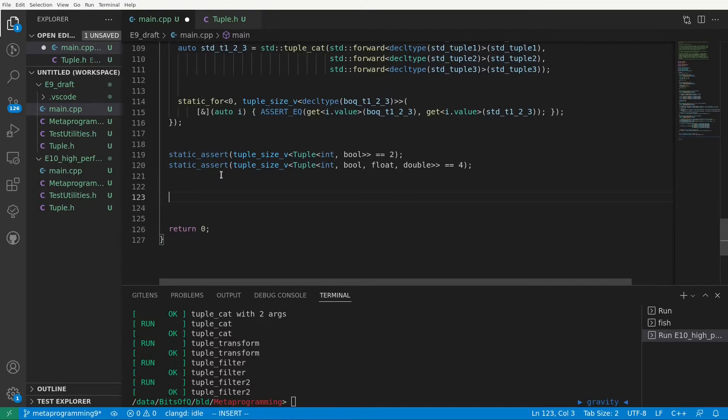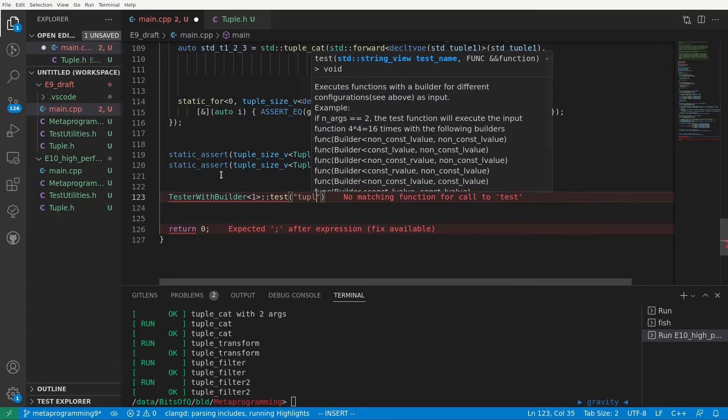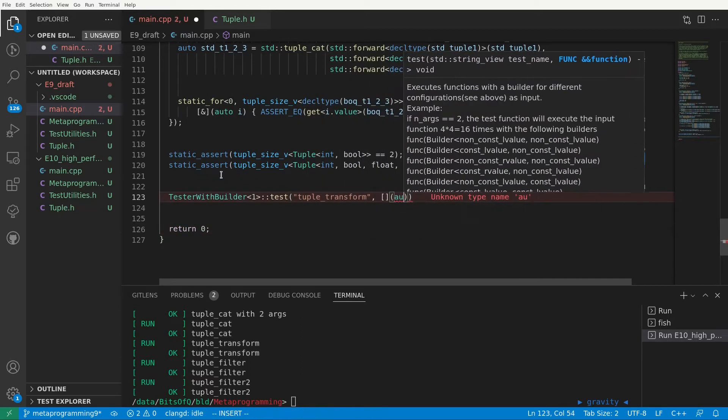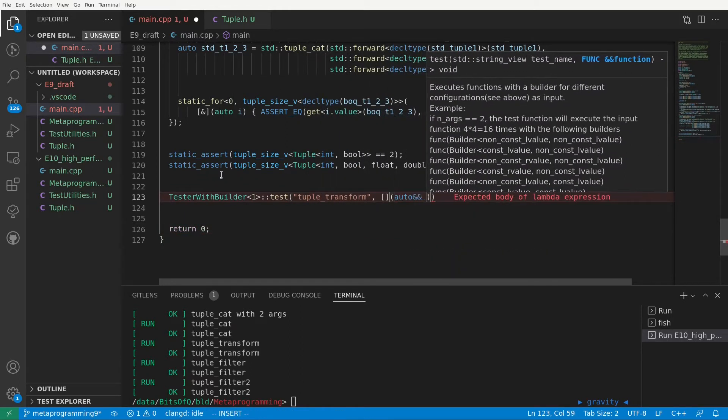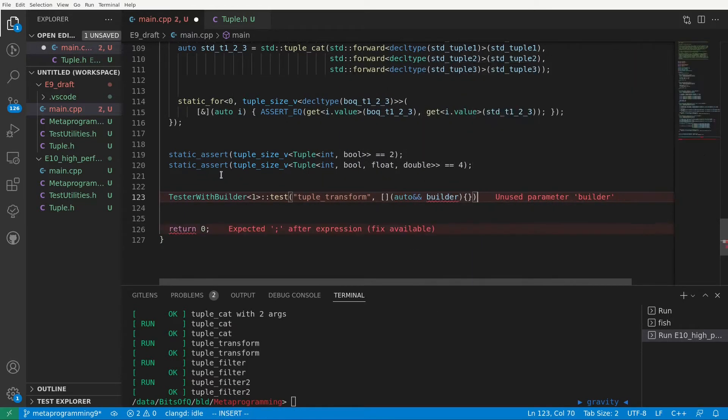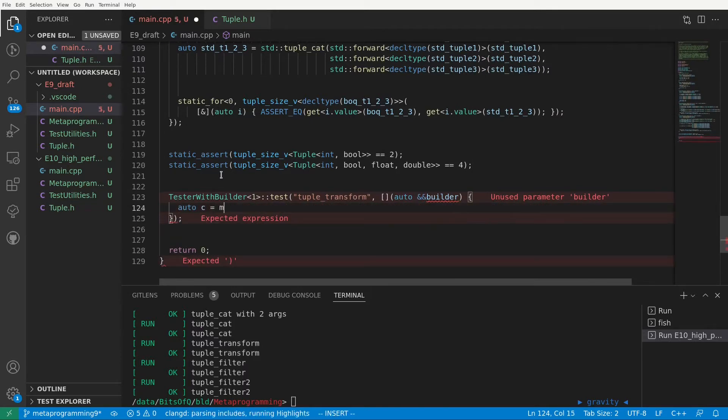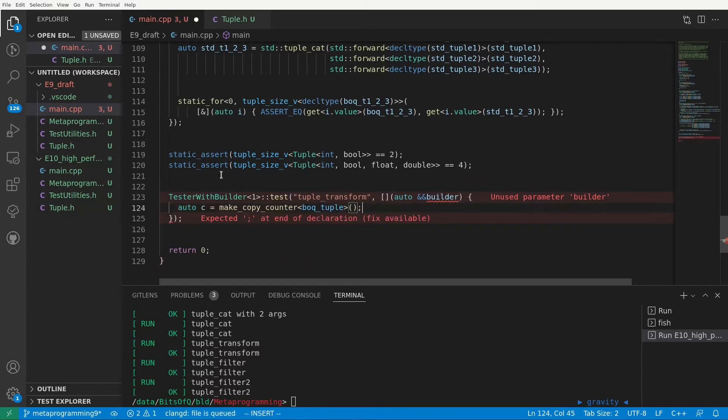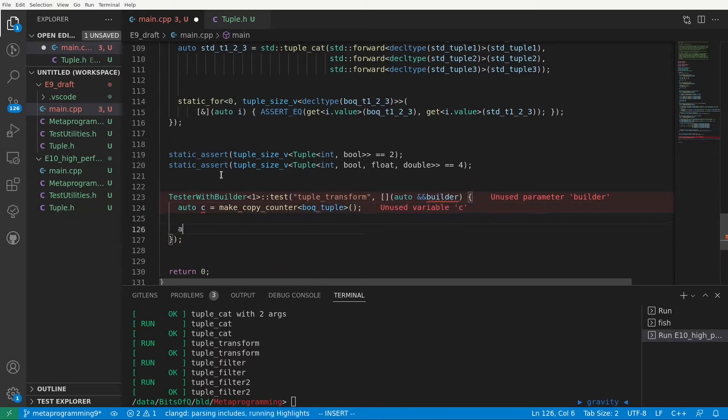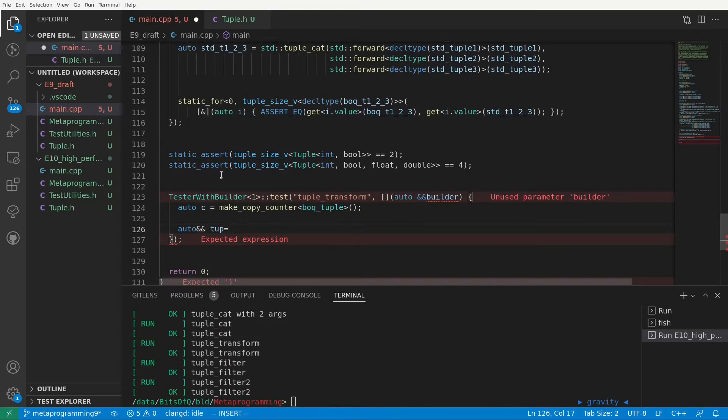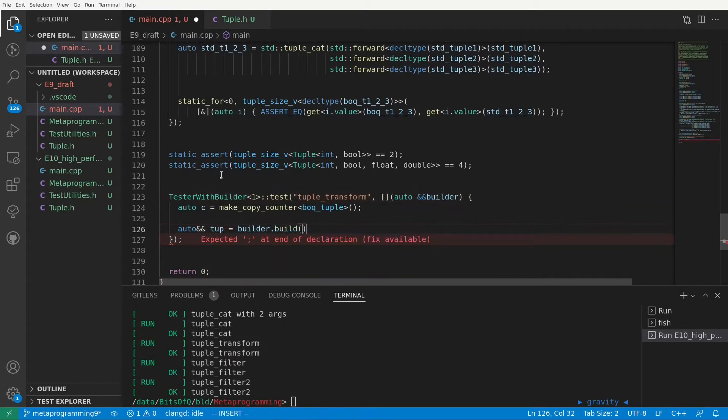Let's scroll down and start with the transform function. First, we'll create a test using our tester with builder, which will execute the lambda we give to it with different builders. In each lambda execution, the builder will be configured to create whatever we pass to it as either a const or non-const, L-value or R-value reference.